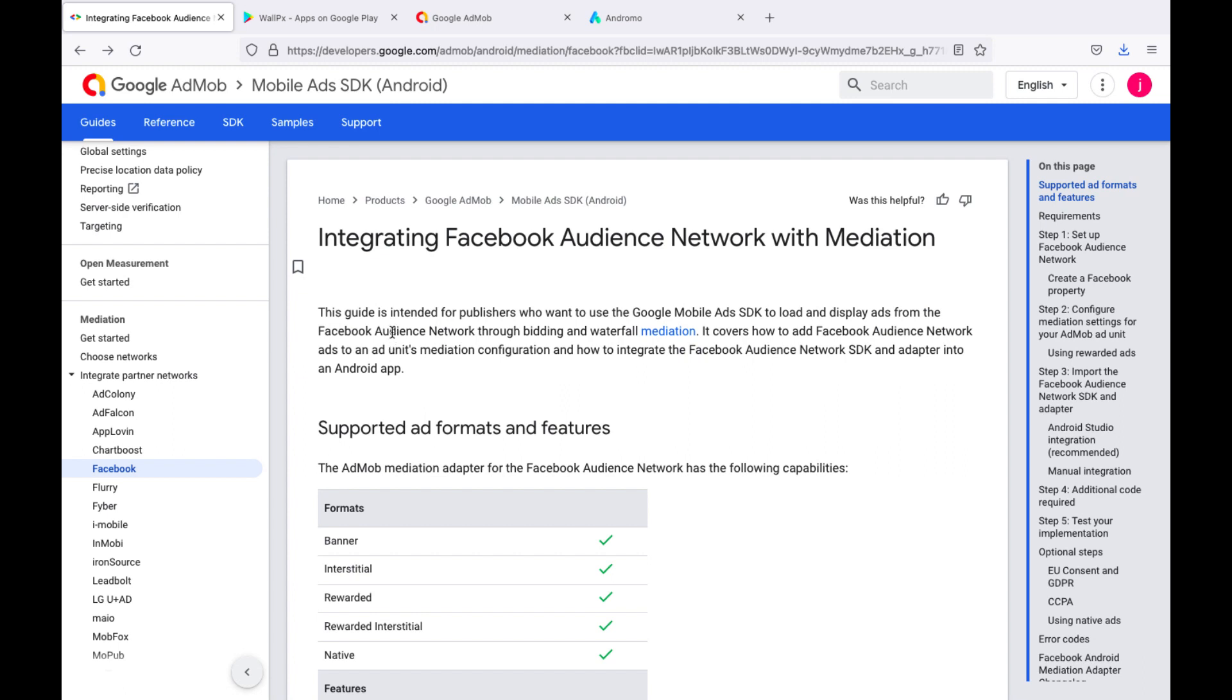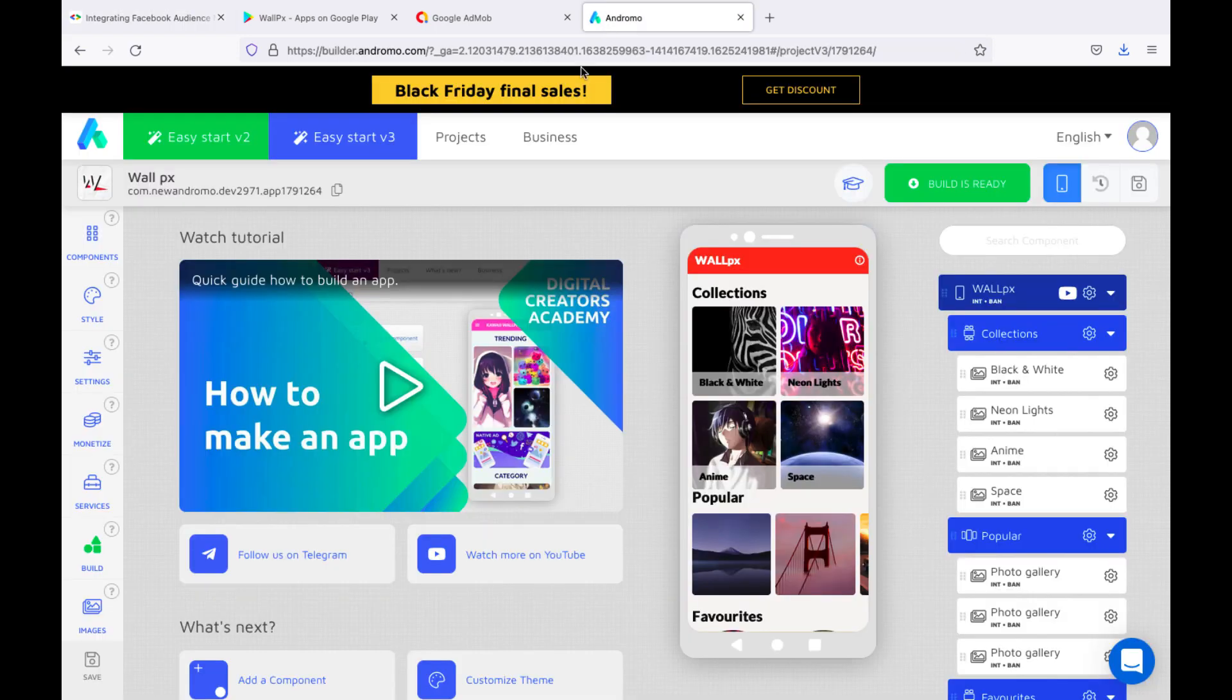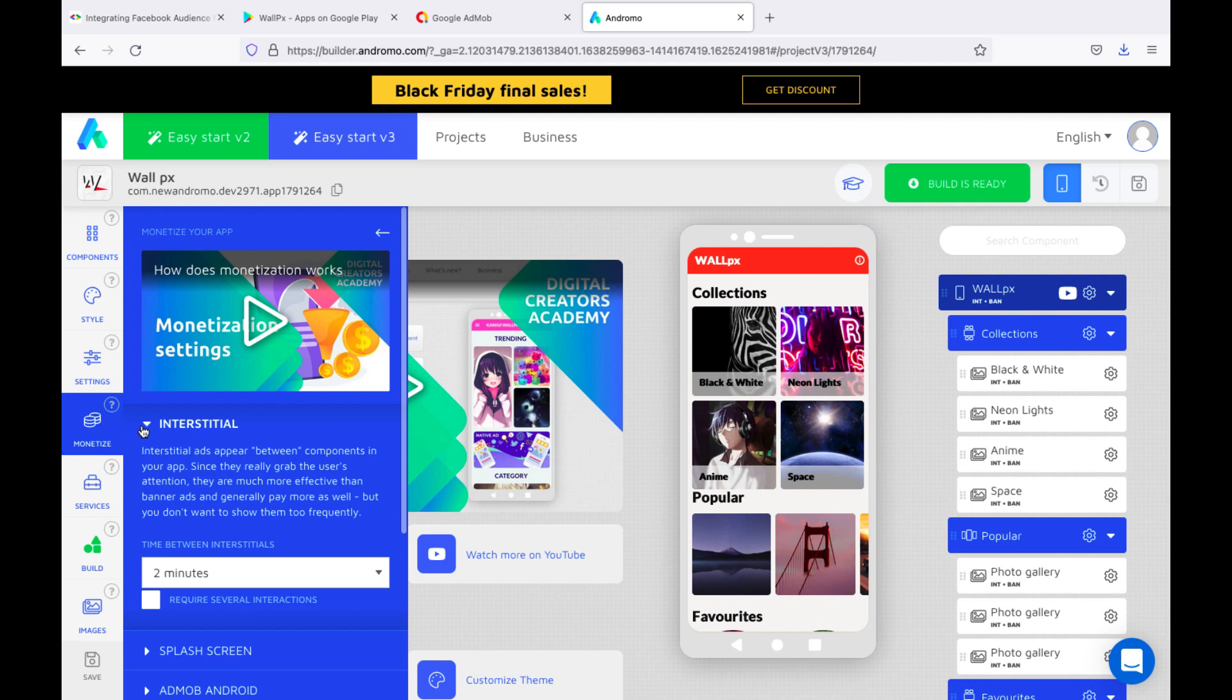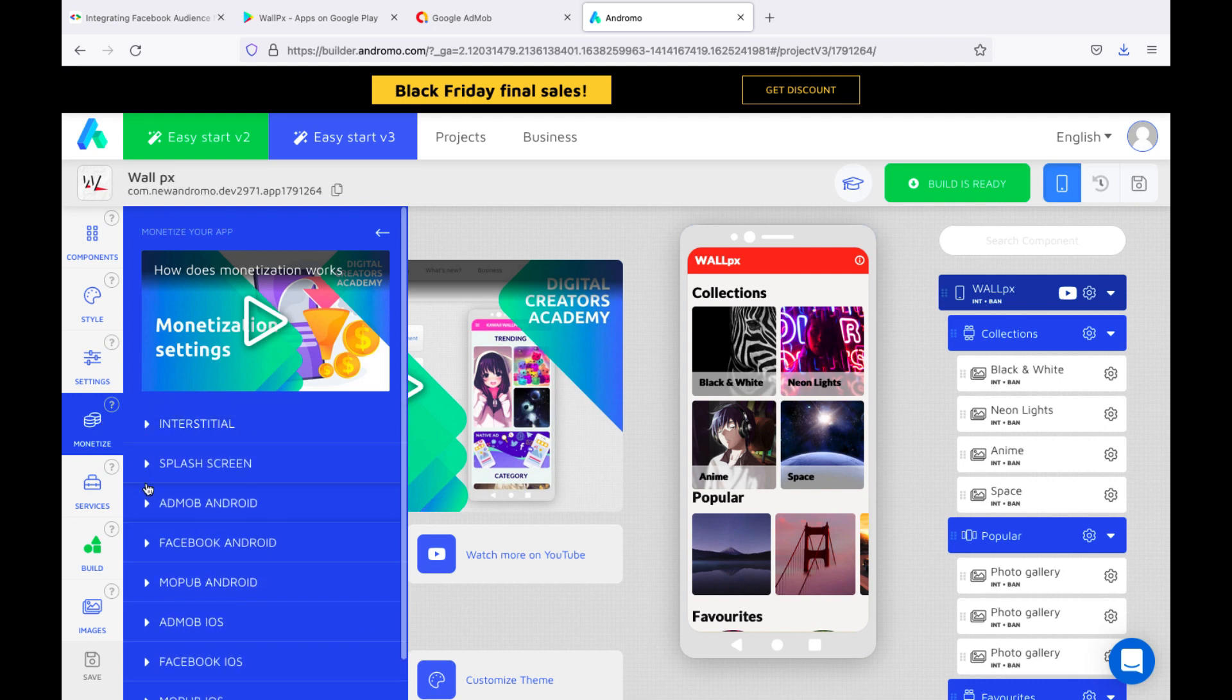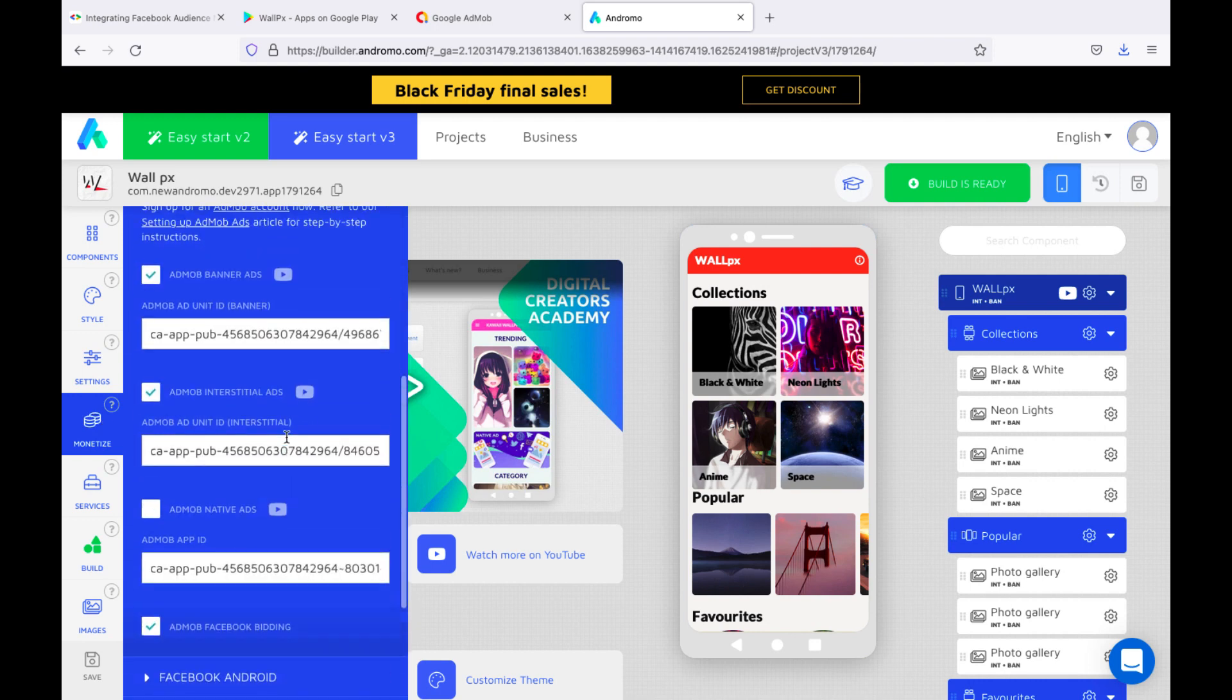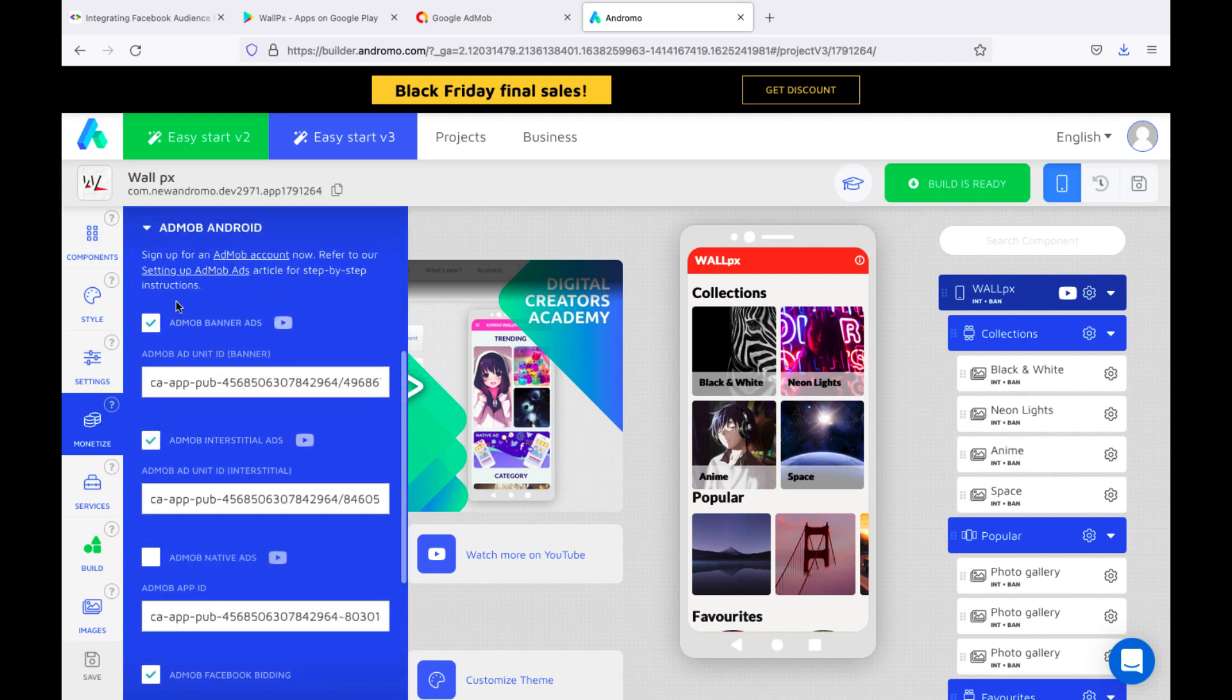An important point: this page is where we go after we have already taken some important steps. First, we have already built out our mobile app and configured monetization in it. We have added AdMob keys to the monetization section, banners, interstitials, and AdMob app ID.